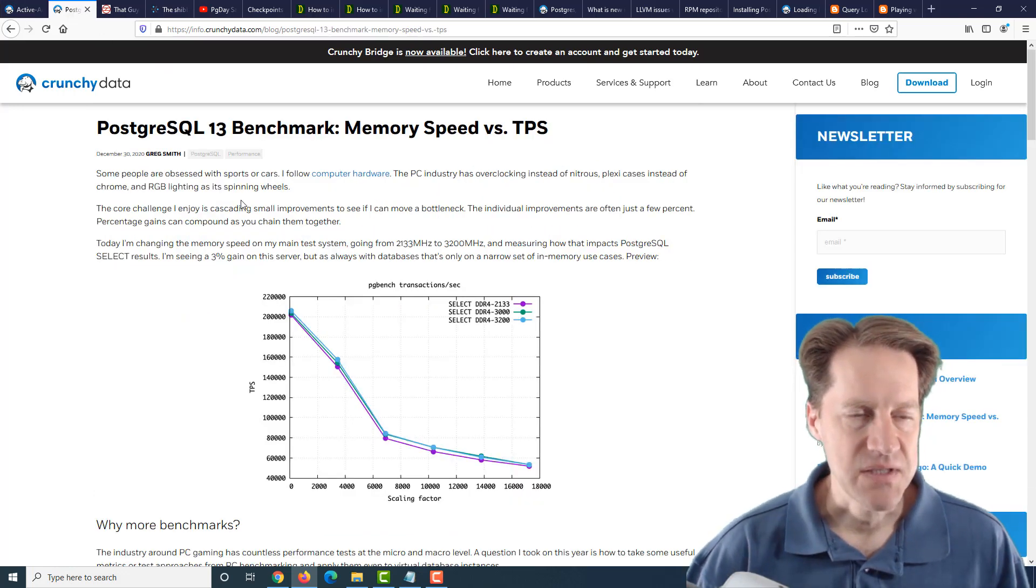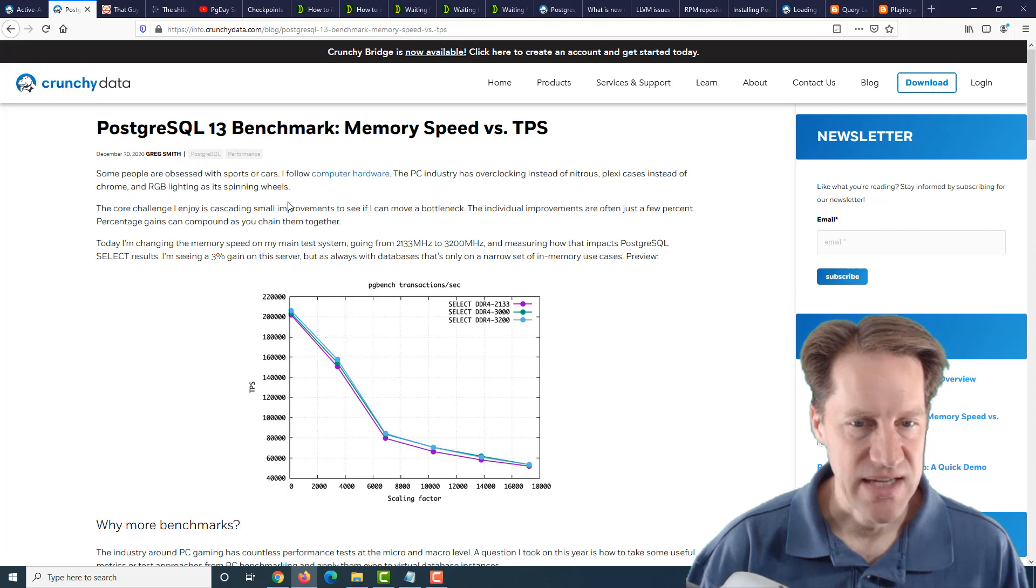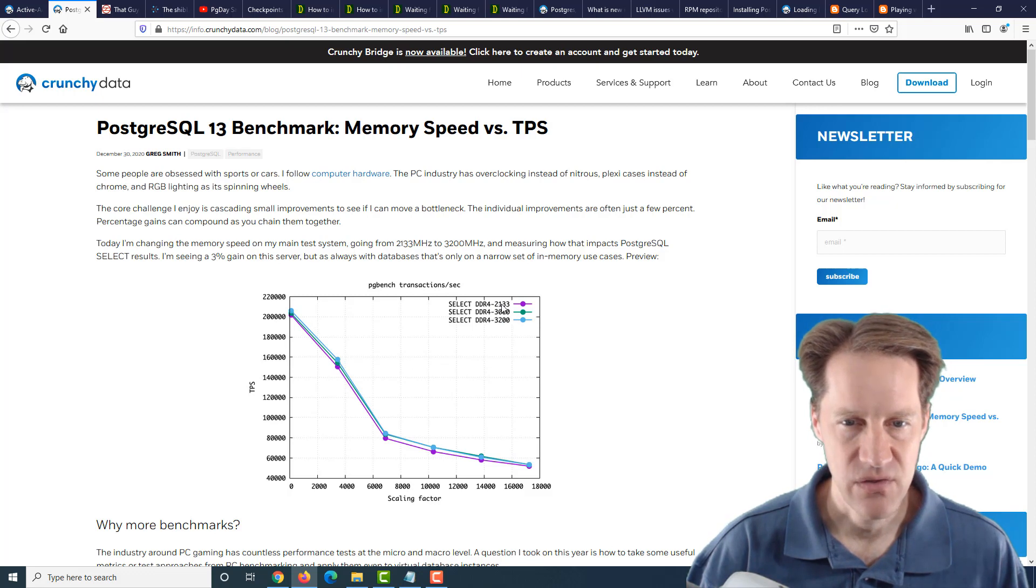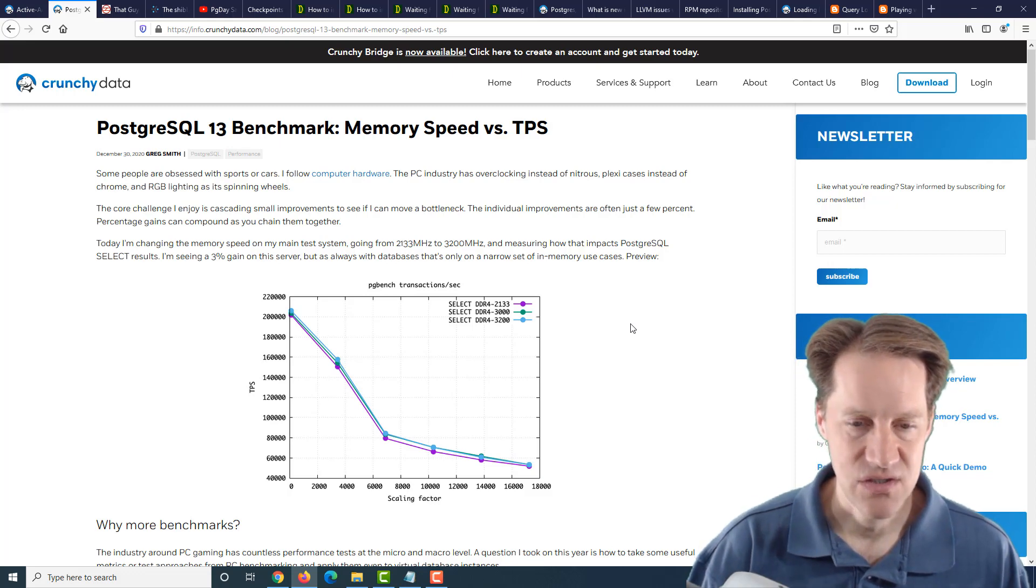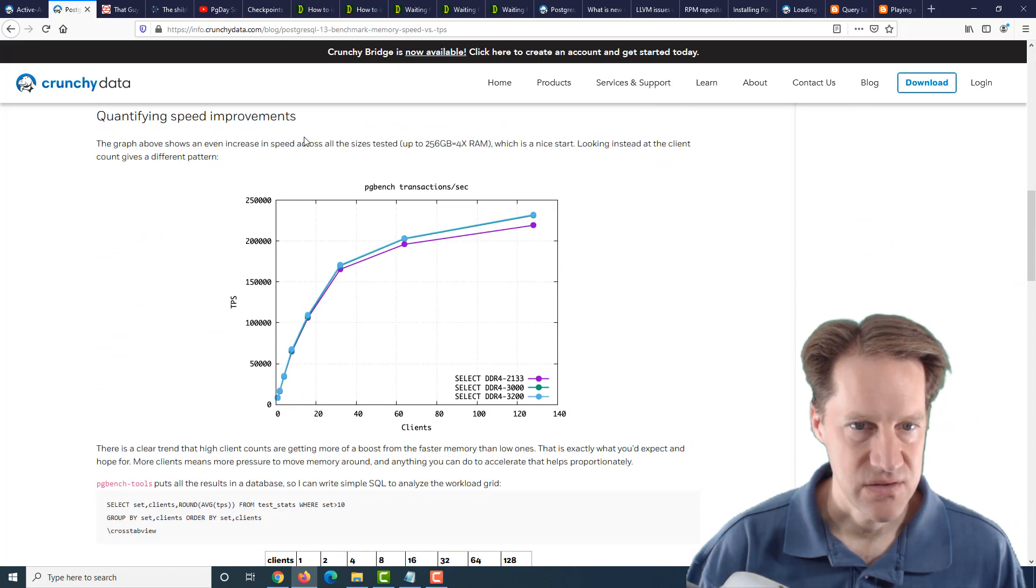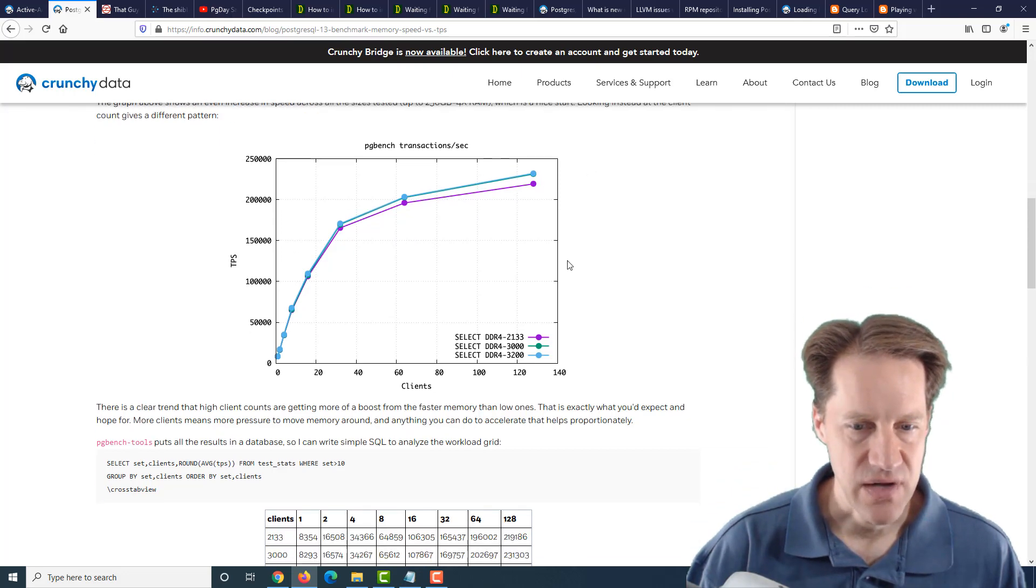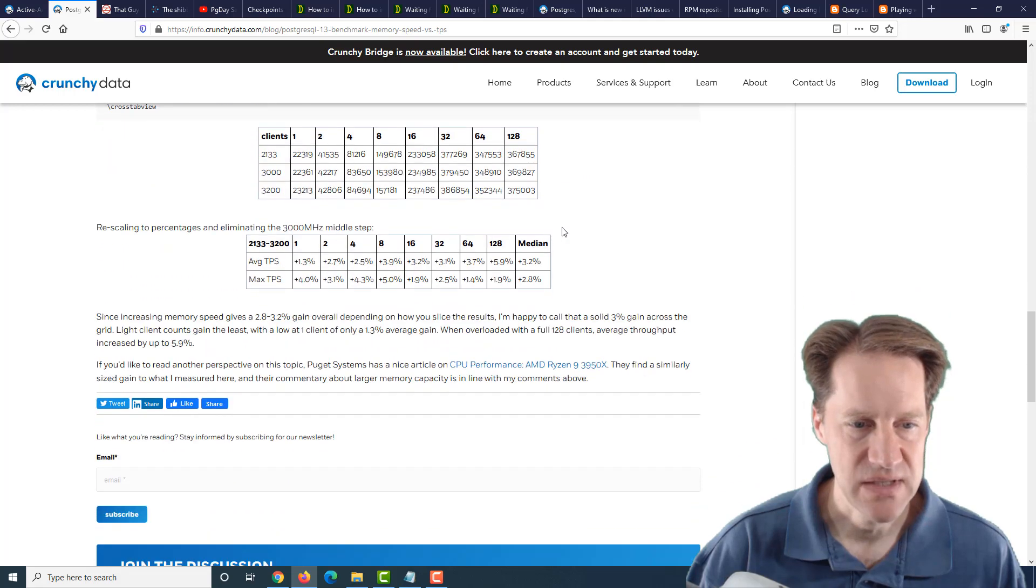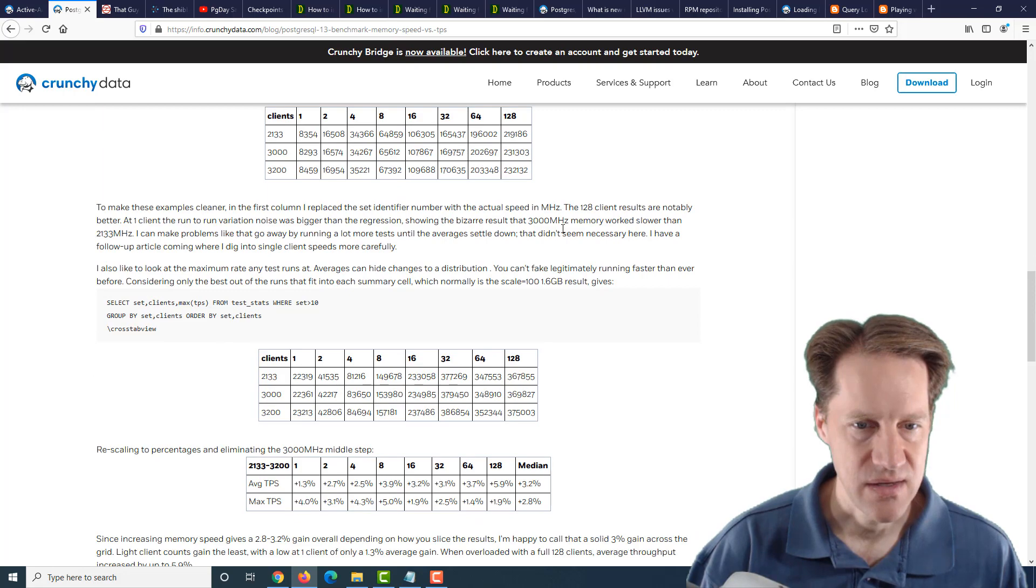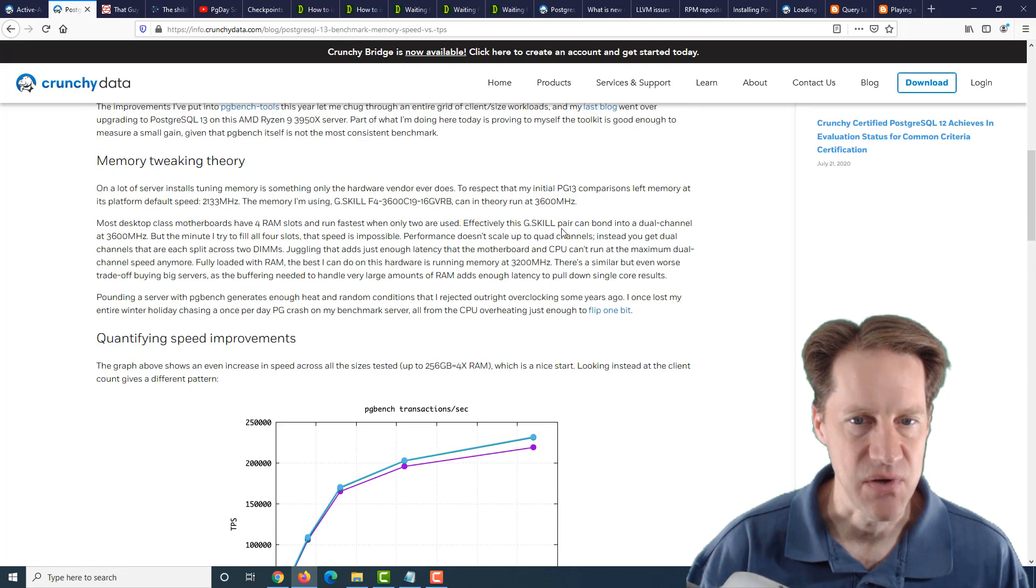The next piece of content is PostgreSQL 13 benchmark, memory speed versus transactions per second. This is from CrunchyData.com. And they're examining increasing the memory speeds of a particular instance from 2133 megahertz to 3000 megahertz to 3200 megahertz. So basically asking the question, does memory speed matter in terms of transactional throughput? And looking through this, scaling up with a different number of clients, you can see the more clients you have, the better it gets. But on average, from his analysis, it looks like about a 3% improvement for memory speeds. So not a huge improvement, but it can give you a little bit. So if you're interested in this analysis, go ahead and check out this post.